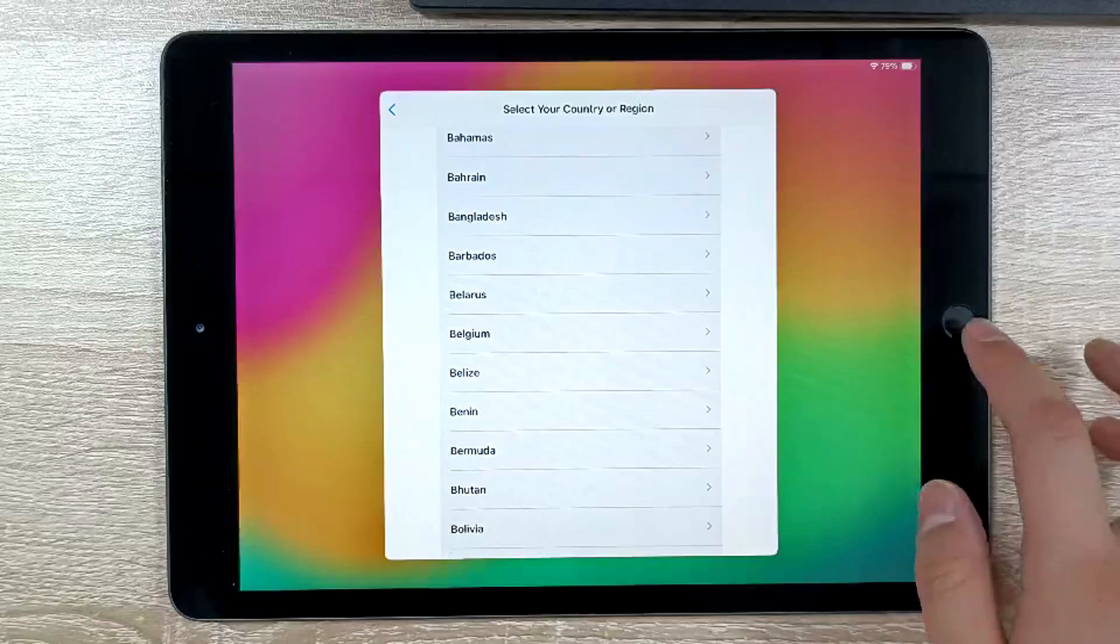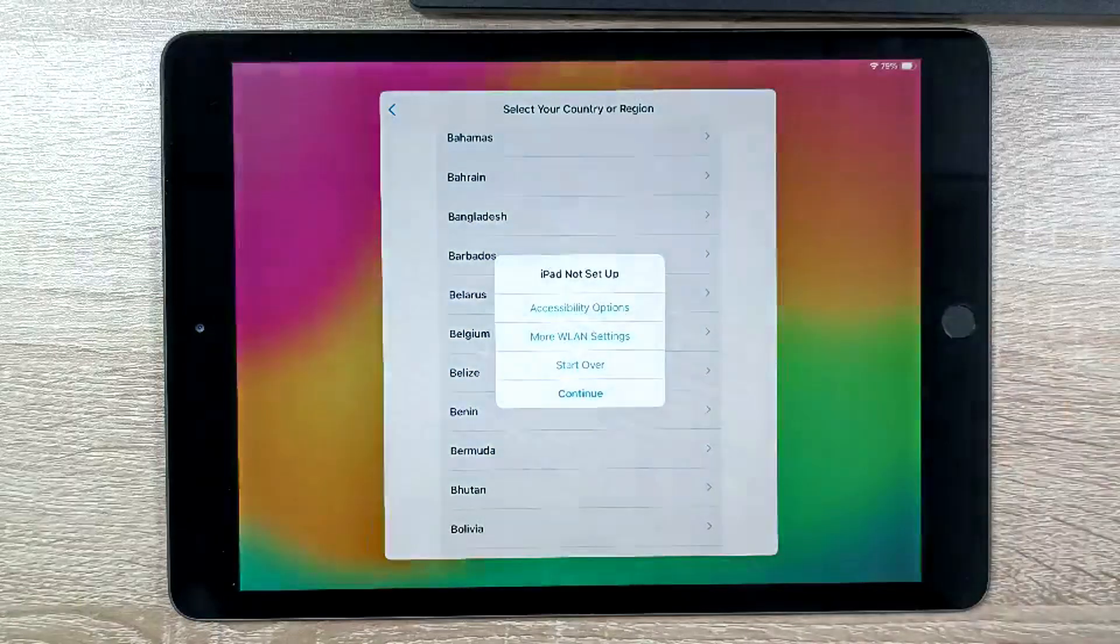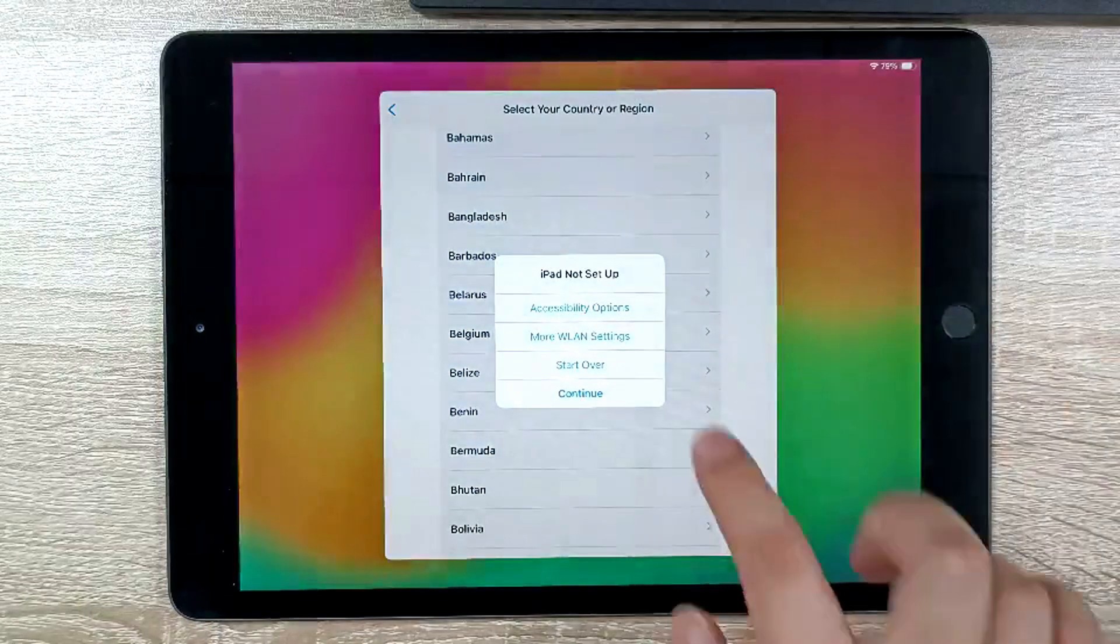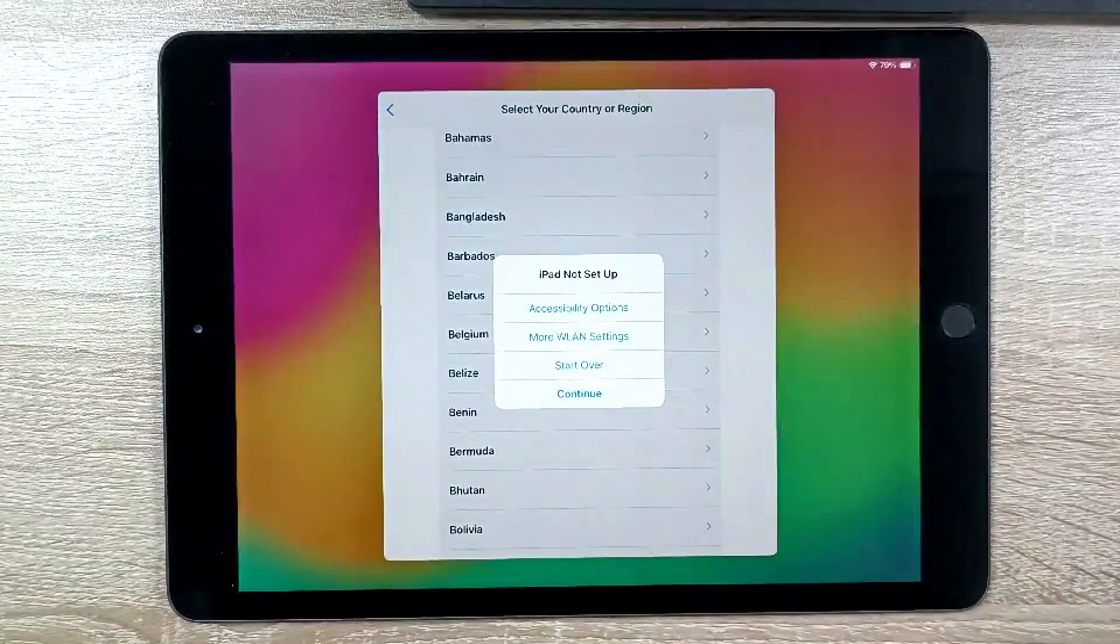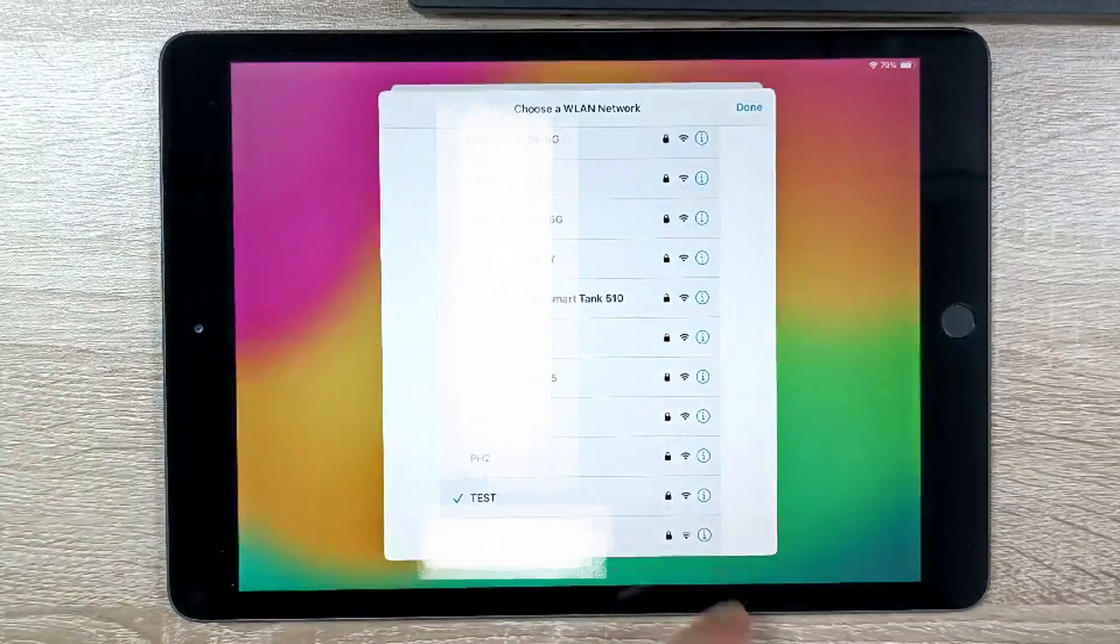When you need to activate the device, go to Wi-Fi Settings. Tap on the Info icon and configure the DNS.